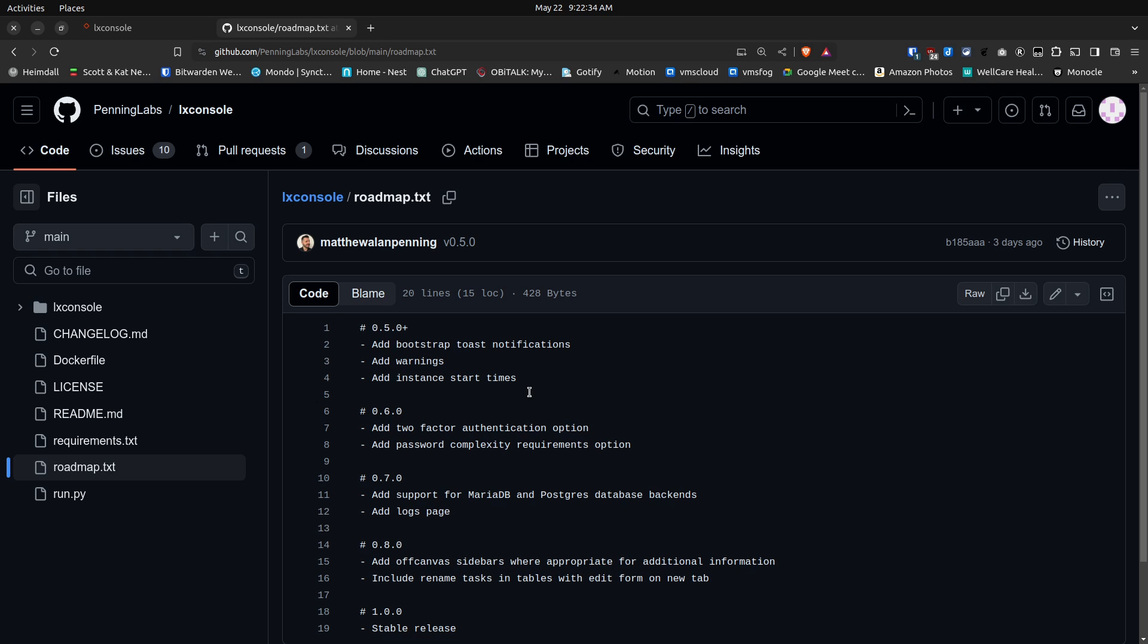Looking forward, he says that in version 0.6.0 he's going to add a 2FA, two-factor authentication option, and password complexity requirements for the logon to LexConsole. In 0.7.0, he's going to add support for both Maria database and Postgres database as a backend to store information for LexConsole.